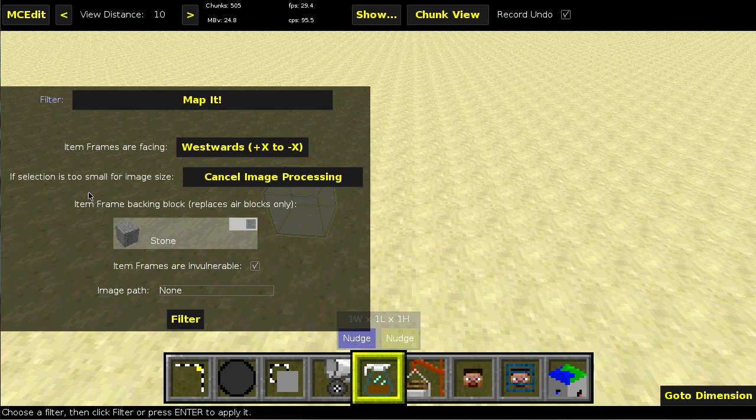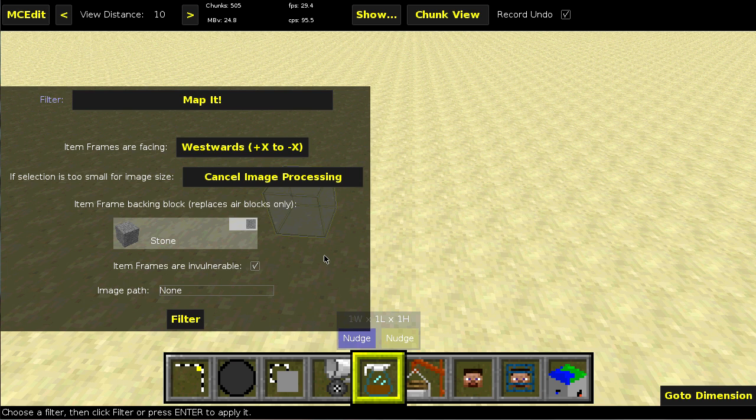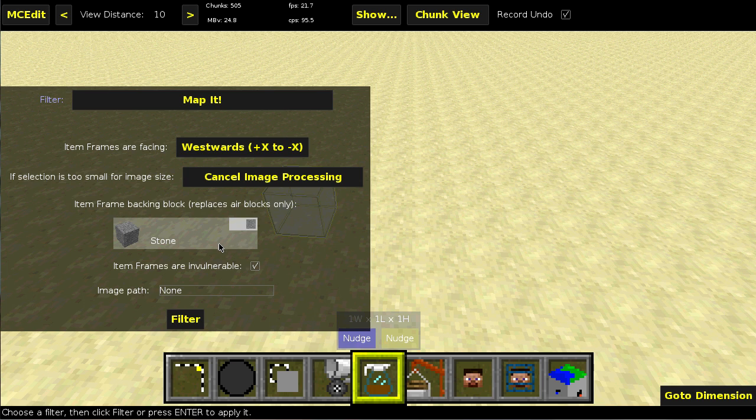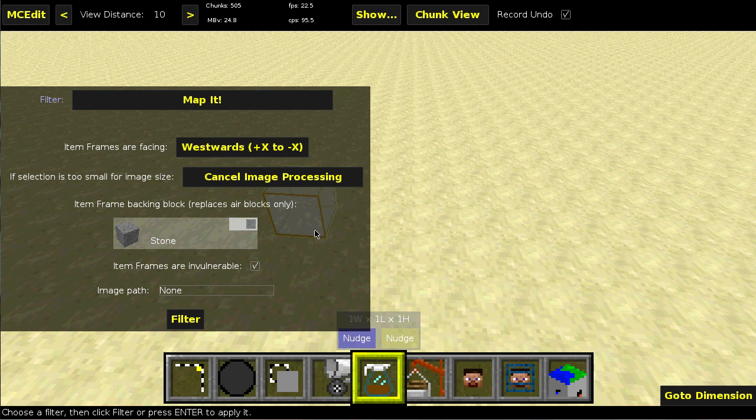Now, the item frame backing block right here. Item frames have to be on actual blocks. They can't just be floating in mid-air. If they're in mid-air, they'll pop off. So this filter tries to make sure that there aren't any air blocks behind the item frames.